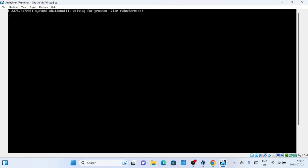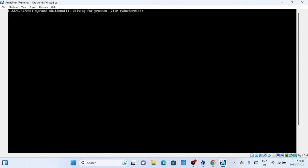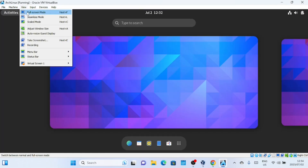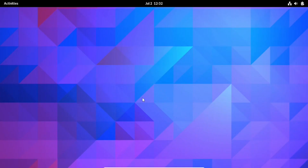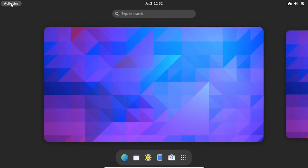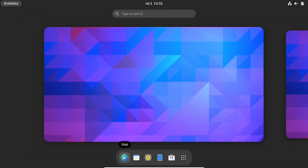The guest additions are now installed. Restart the virtual machine. Congratulations! You've successfully installed Arch Linux in VirtualBox. Now you can explore and customize this powerful Linux distribution to suit your needs. If you found this tutorial helpful, please give this video a thumbs up and subscribe to our channel for more Linux tutorials and tech-related content. Thanks for watching and see you next time!